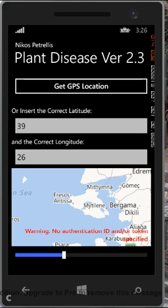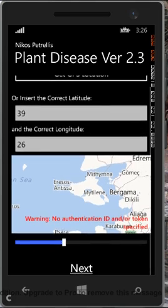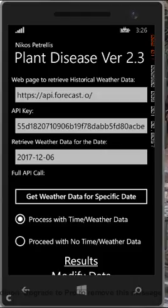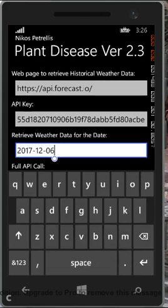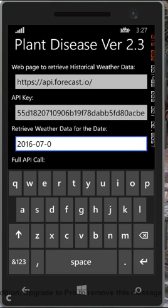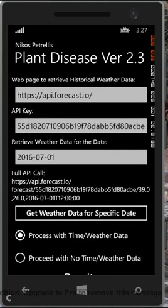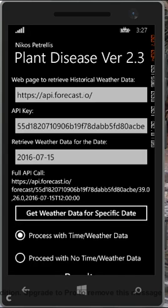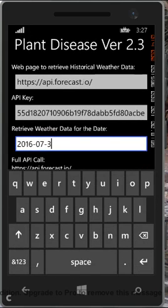Next, we define for which dates we would like to retrieve weather data, such as average minimum and maximum temperature, average humidity, etc. This data can be used for further validation of the disease detected in the previous analysis. For example, let's request data for the 1st, the 15th, and the 13th of July 2016, since the photos were captured in August of this year.